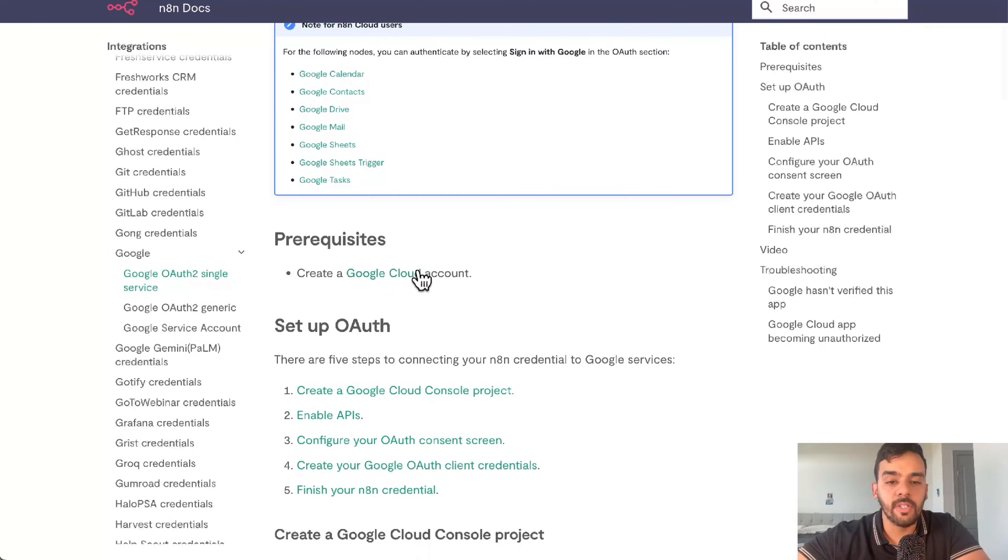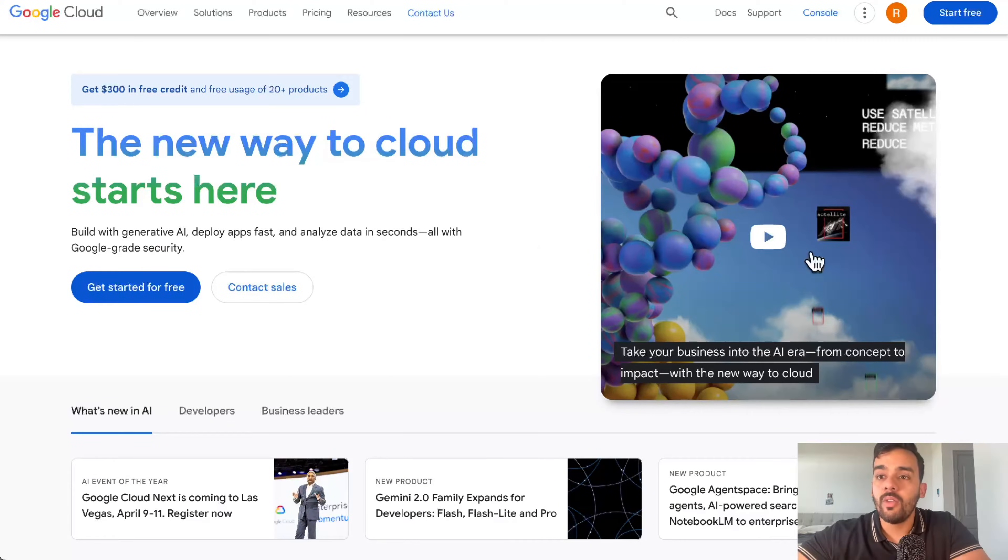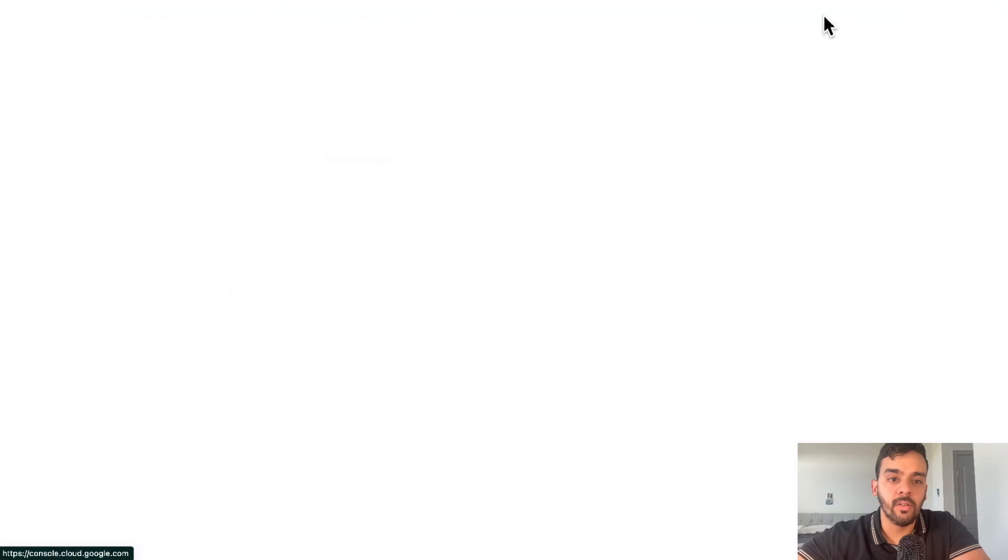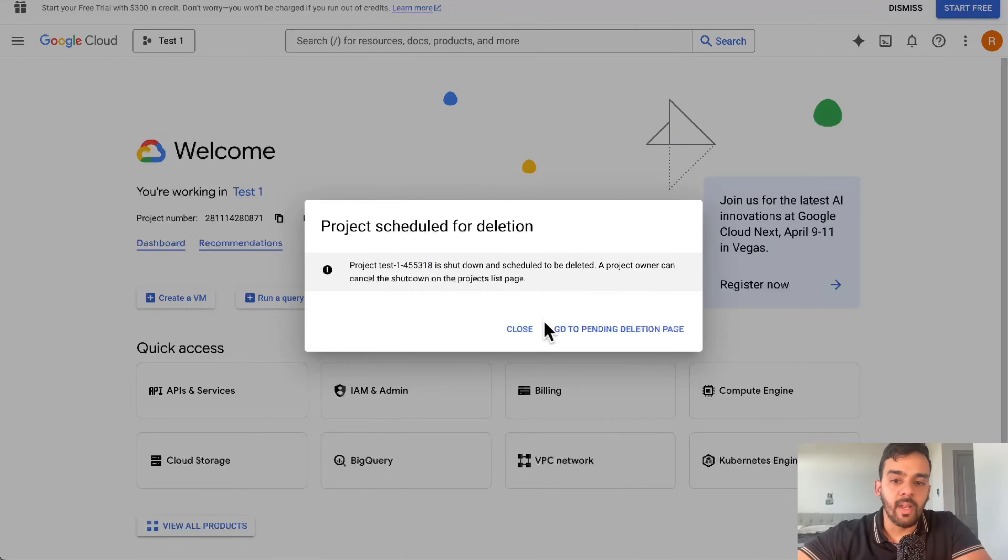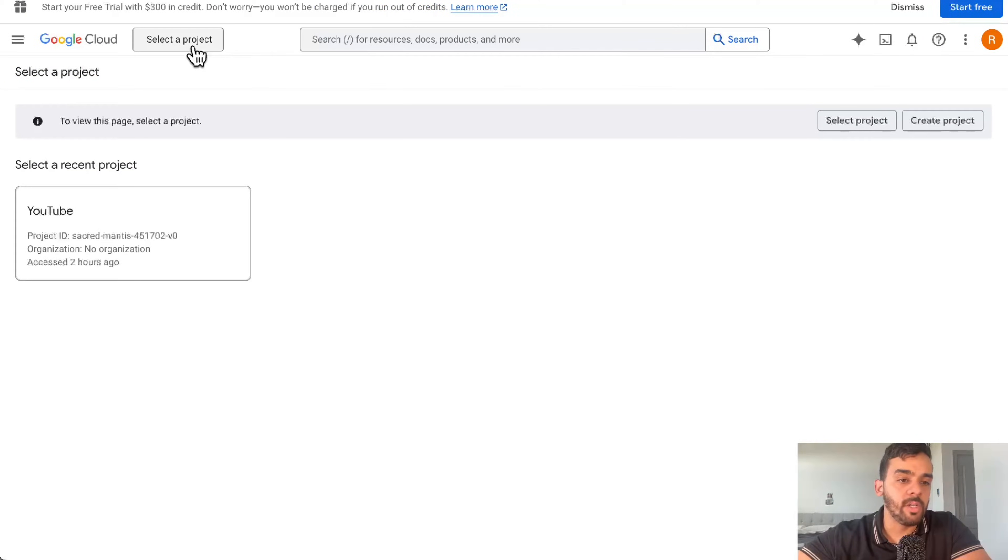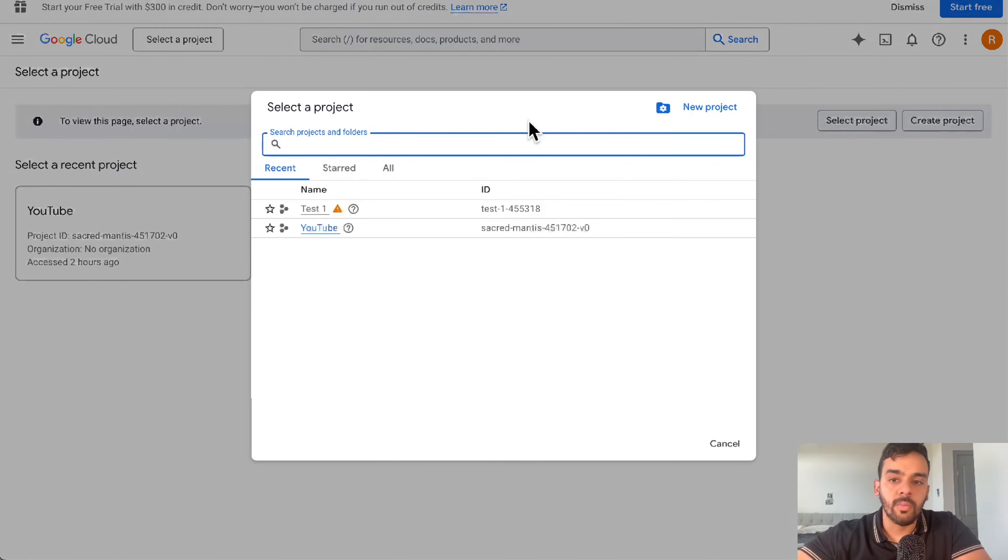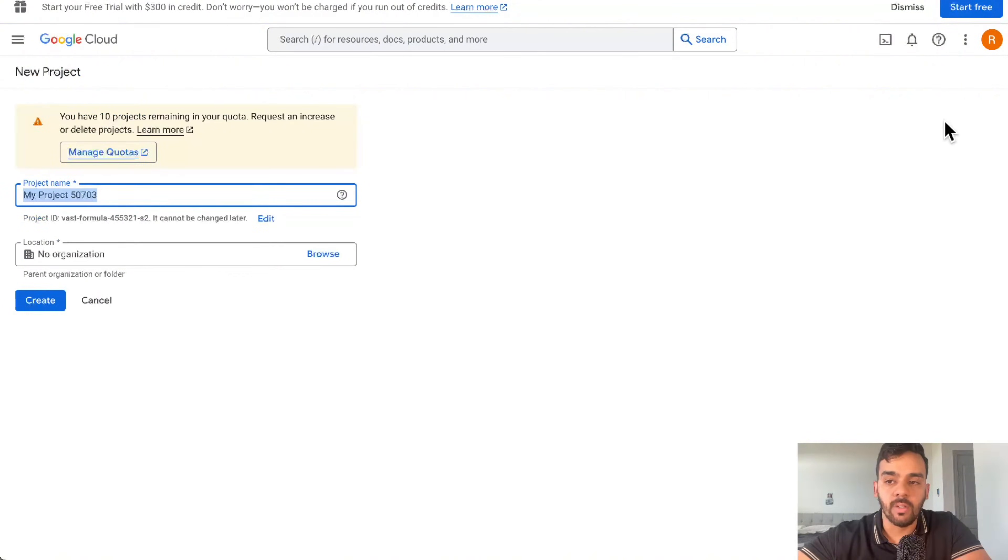The first thing required is setting up a Google Cloud account. When you go there, simply log in with your Gmail. If you're not already logged in, click console. I'm here on a test project, but you'll simply select project and click new project.